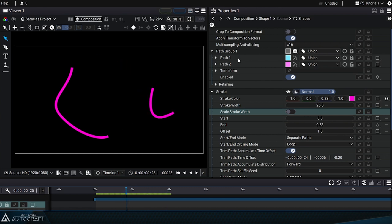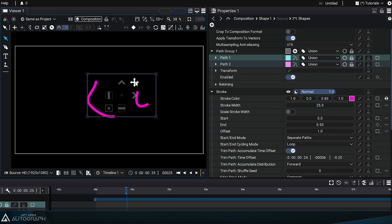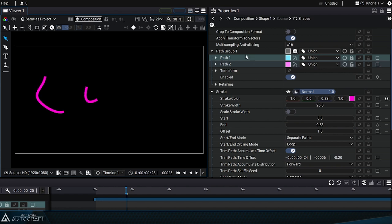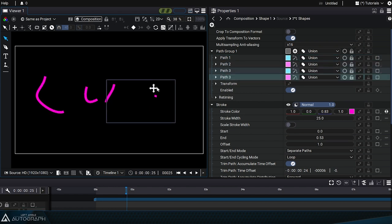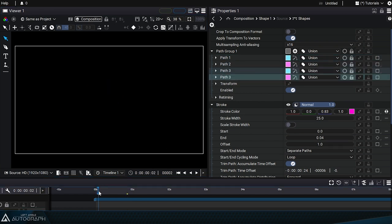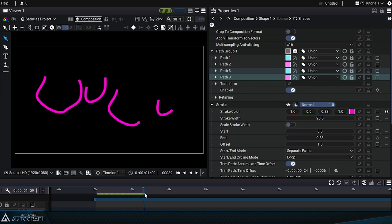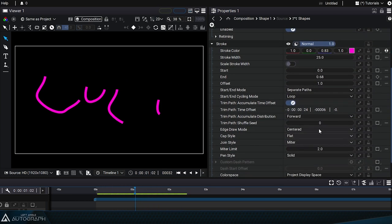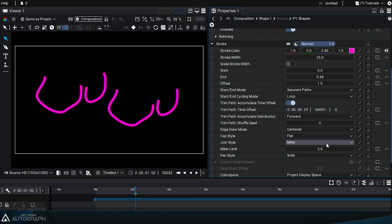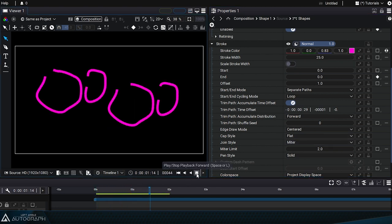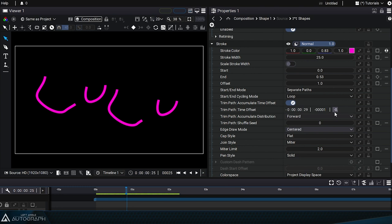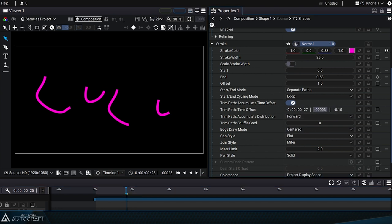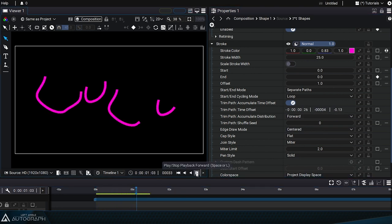To better understand this principle, let's duplicate the two existing paths in order to have more paths in the path group. So each path will begin to be drawn 6 frames after the previous path. If we reduce this value, for example to 1 frame, the paths will almost be synchronized. If we increase this value, the delays between the drawing of these paths will be more and more significant.